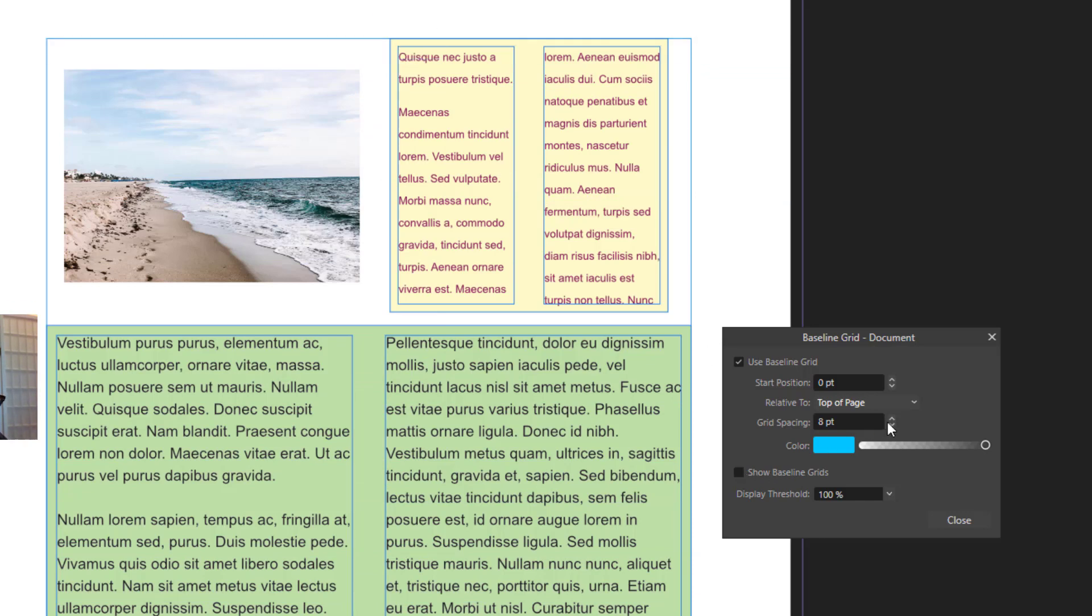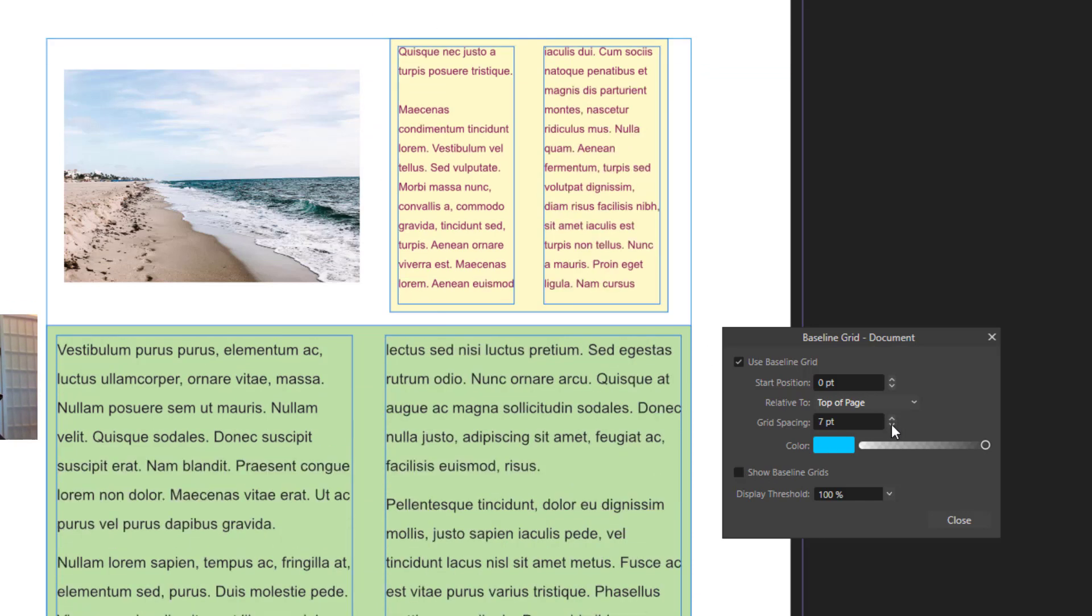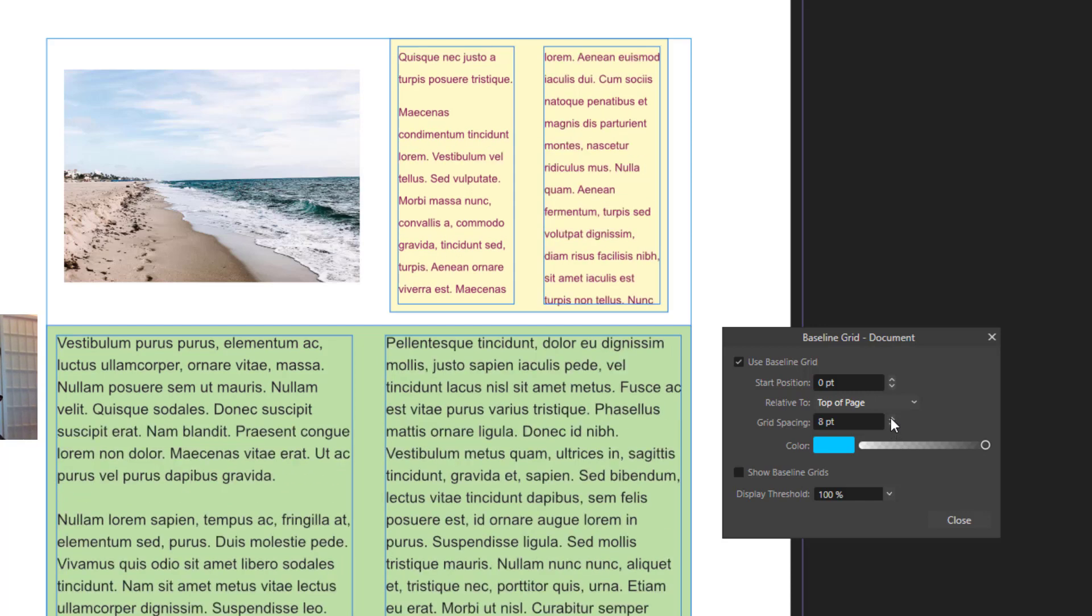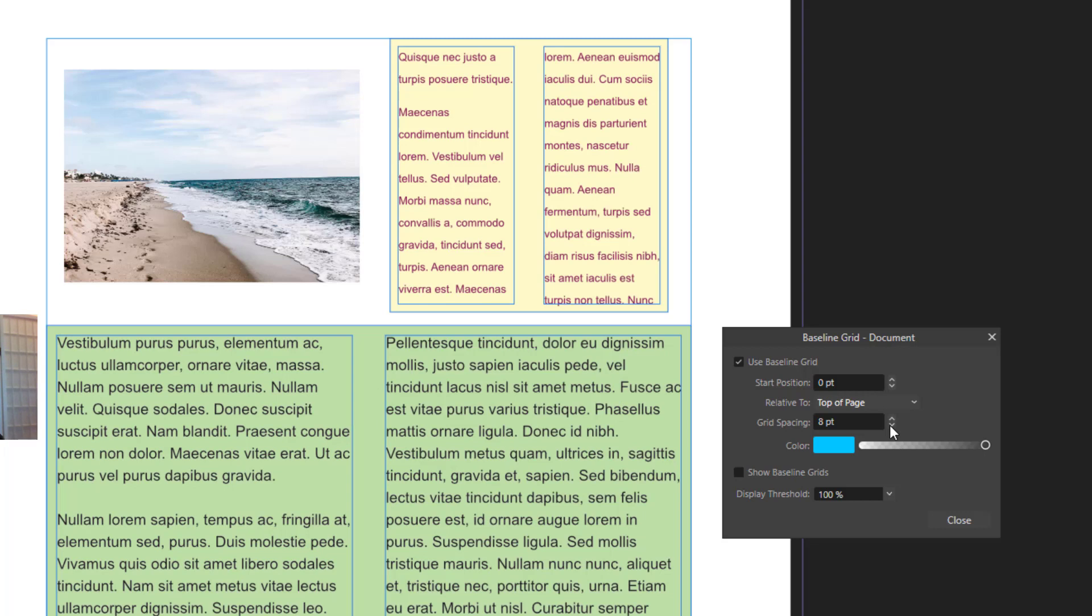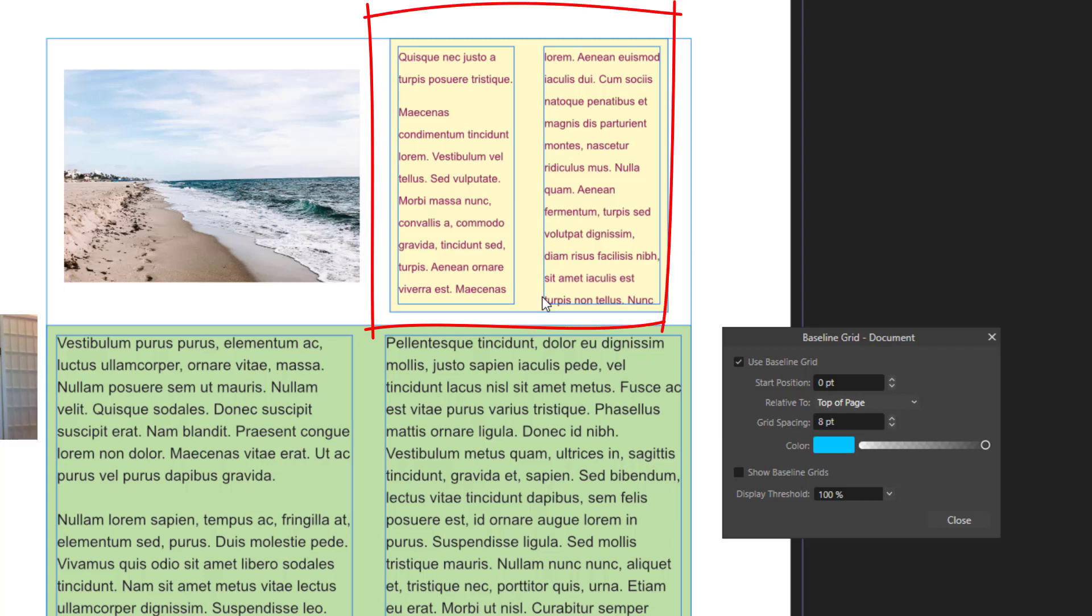And the grid spacing, you can increase or decrease the grid spacing from this control. But as you can see, since this is a document-wide thing that applies to the whole document, all the other text in other text frames in the document get affected from this as well.